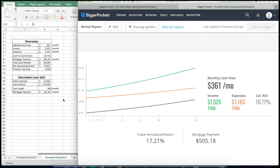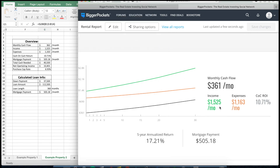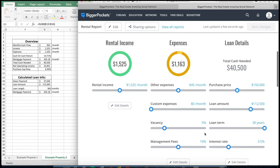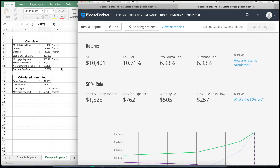Scrolling down, the percentage-based expenses are all the same. What's different is that I'm assuming I have to pay for water, sewer, and garbage — so I've added $30 and $15 to my expenses. After clicking update analysis, the income here is $1,525, and expenses are $1,163 — matching BiggerPockets exactly. The monthly cash flow is off by $1 due to rounding. The cash on cash return is 10.71% in both places. The NOI is slightly different than before but matches in both Excel and BiggerPockets, and the purchase cap rate has decreased slightly but matches as well.